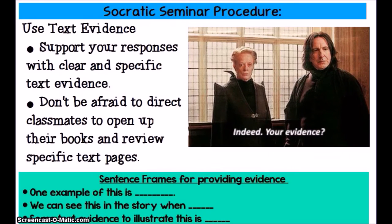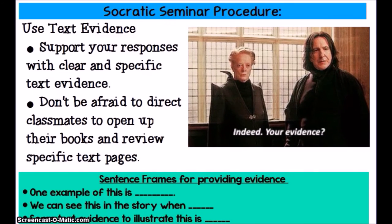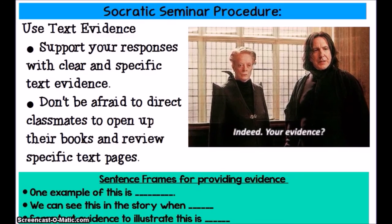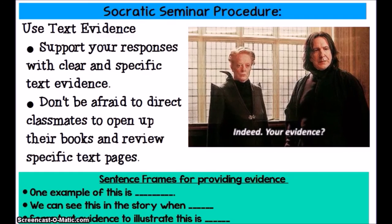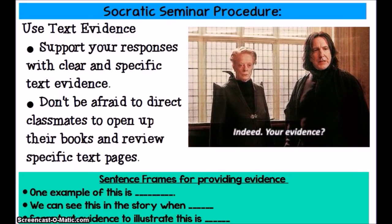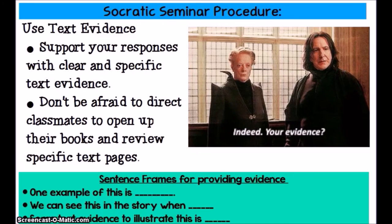What would ELA class be without text evidence? During Socratic seminar, just like every other part of ELA, always use text evidence. If you're sharing an opinion or perspective about a story or article, back it up with evidence. Don't be afraid to direct classmates to open their books or turn to specific pages. And if someone shares in Socratic seminar without giving evidence, call them out: 'Can you give some evidence to back up what you said?'